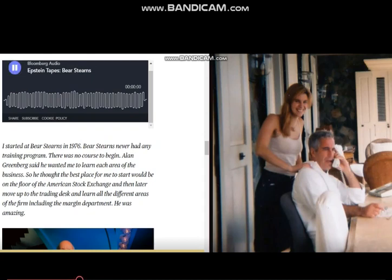I started at Bear Stearns in 1976. Bear Stearns never had any training program. There was no course to begin.